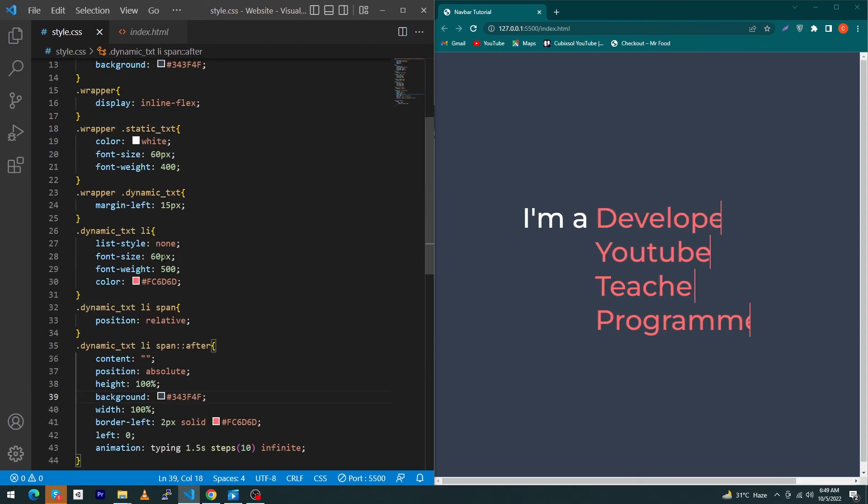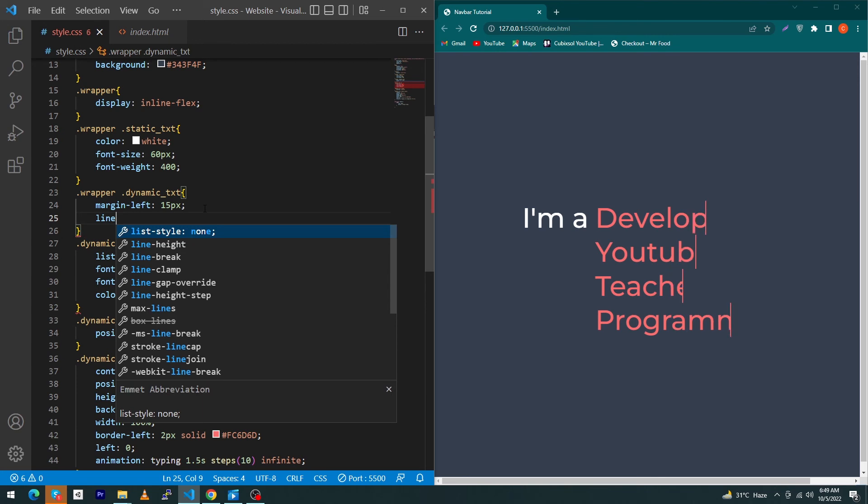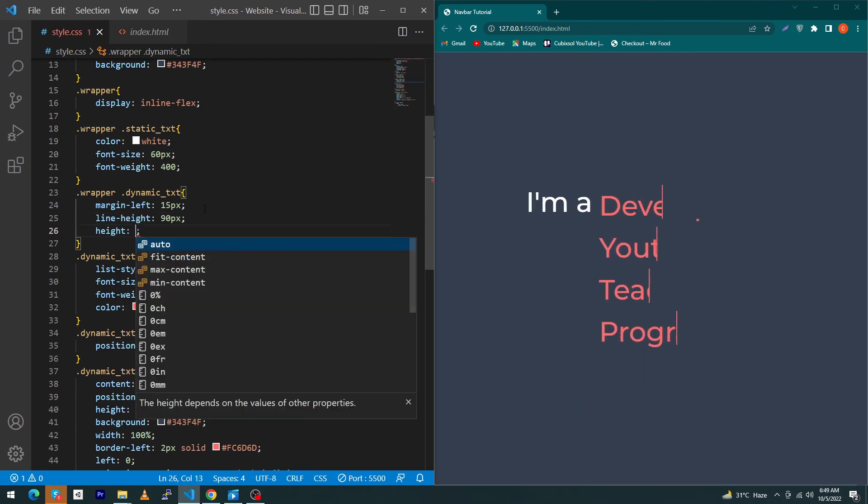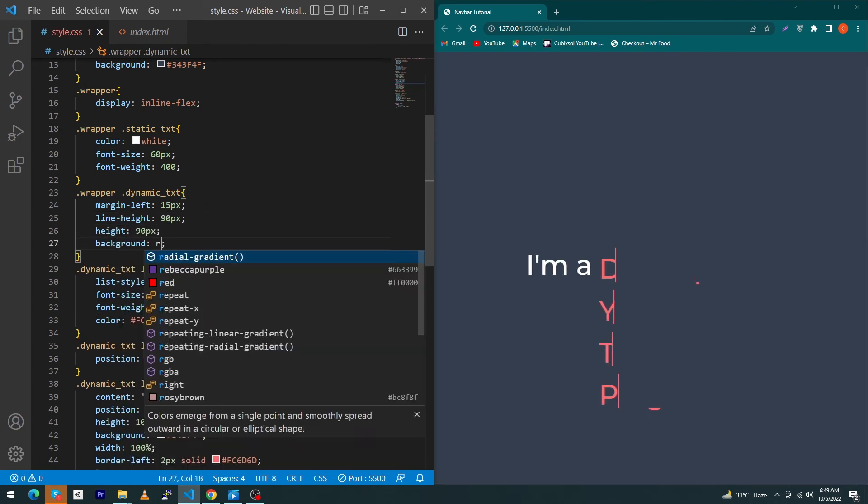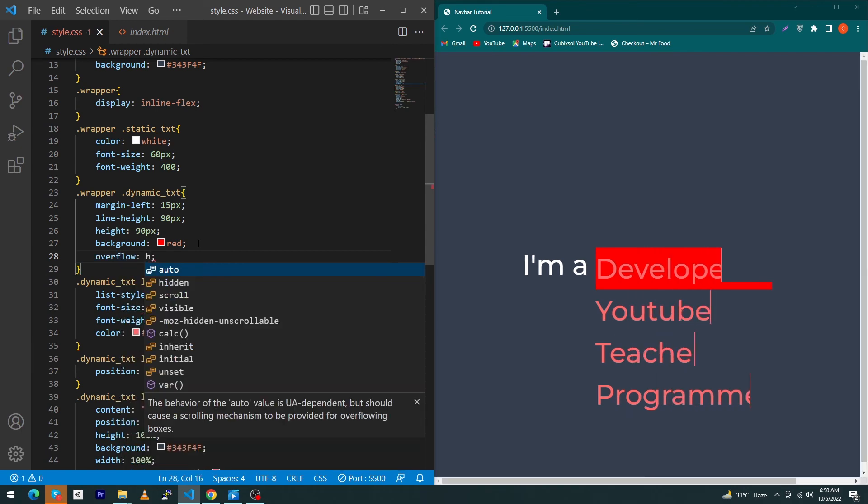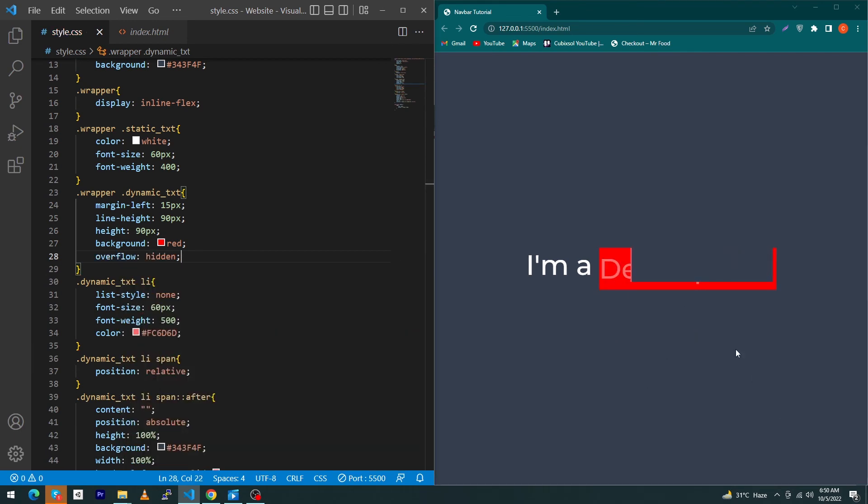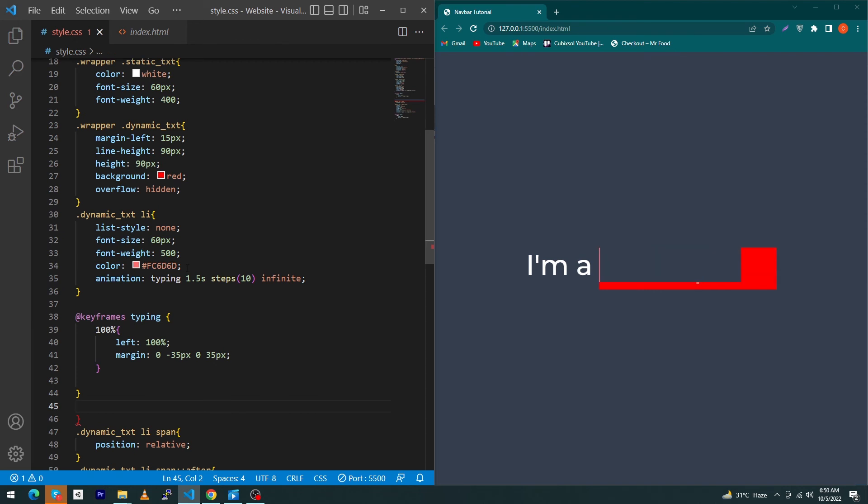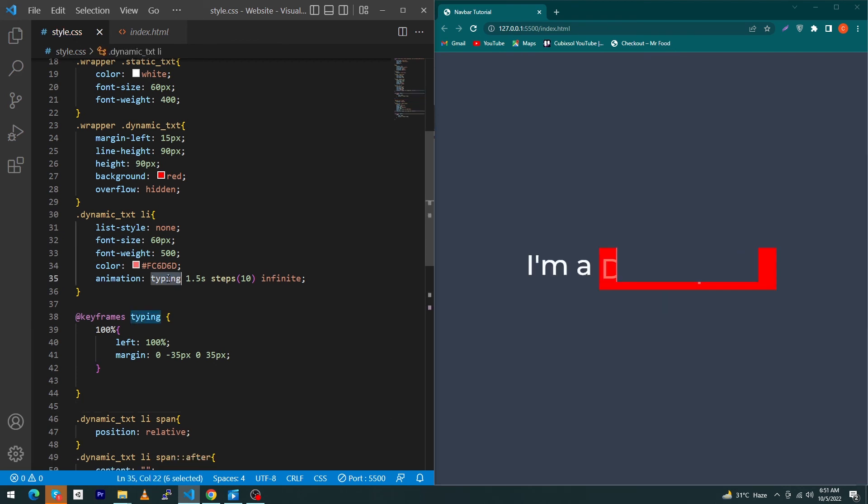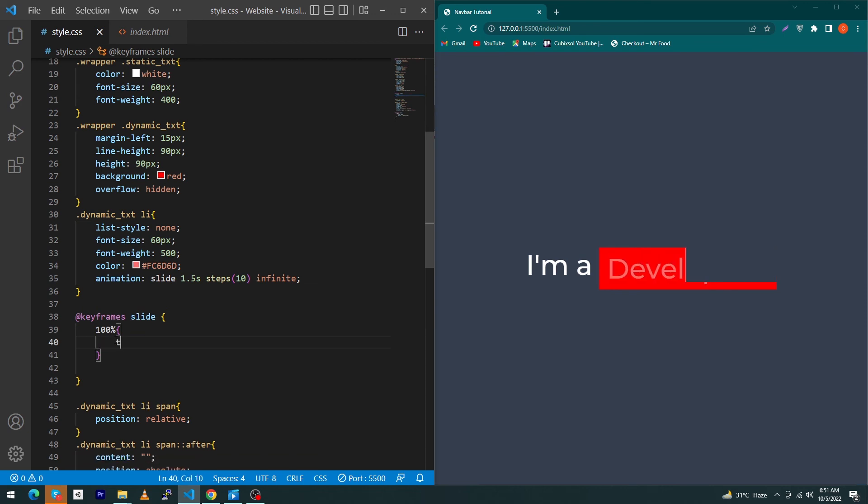Inside your dynamic text class, give line-height 90 pixel, height 90 pixel, and background red. Next give overflow hidden to hide the remaining list items. Just copy this animation and paste here and remove this curly braces. Give a name to your animation like slide. Remove these two properties and type here top minus 360 pixel.